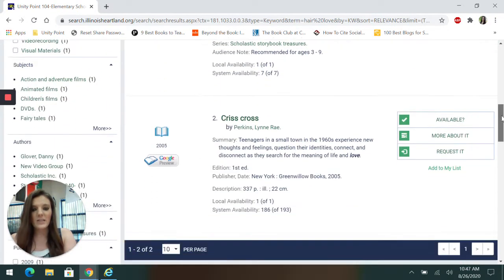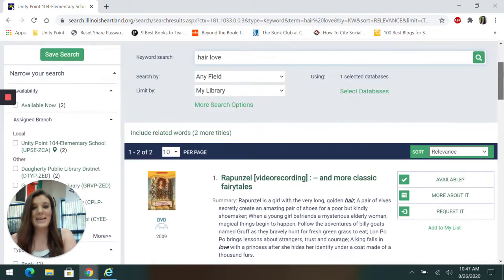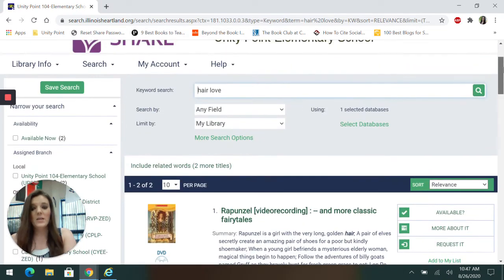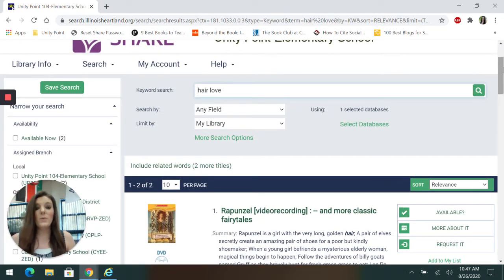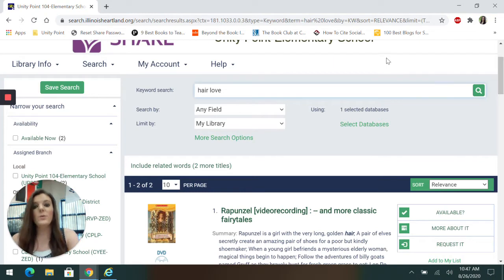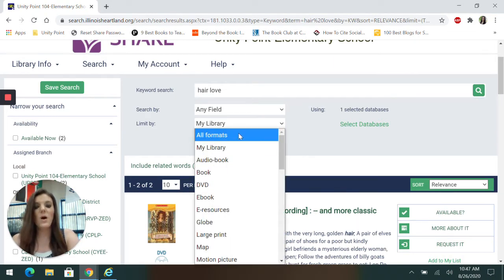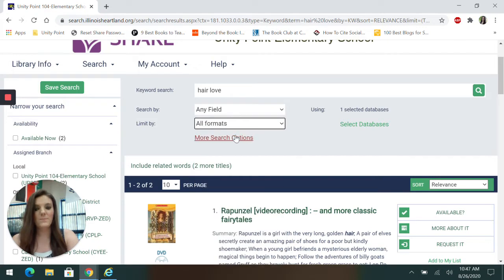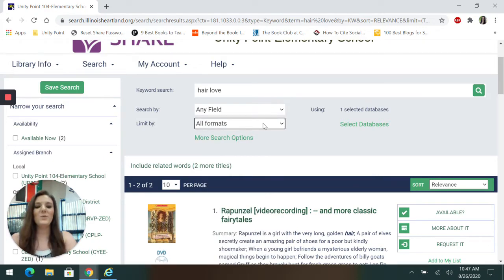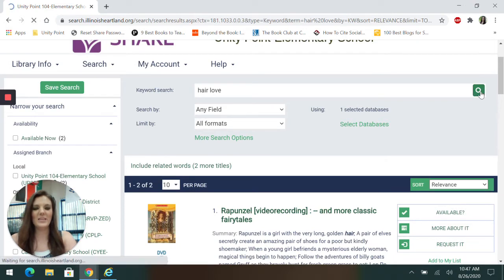And I look and we do not have it. So if you look for a book and our library doesn't have it, you can change the limit by instead of my library to all formats. But please always check our library first. Then you can go to all formats and click enter again.